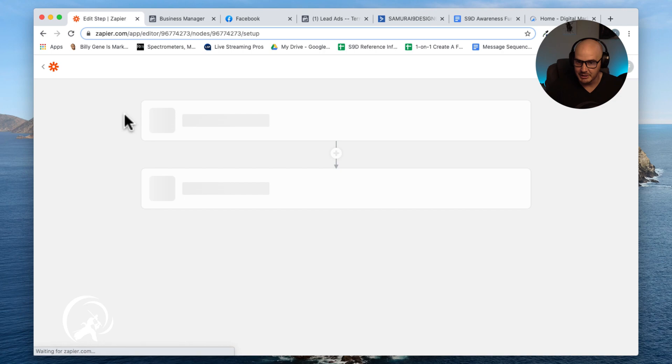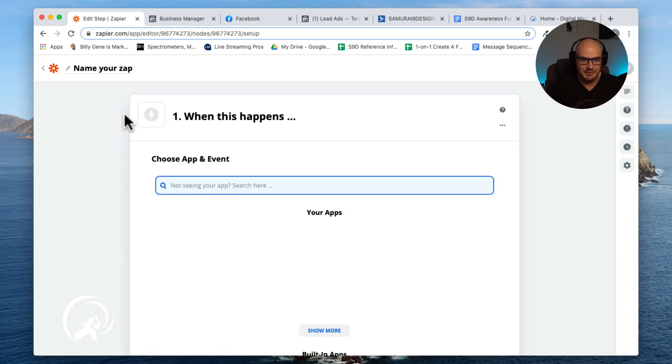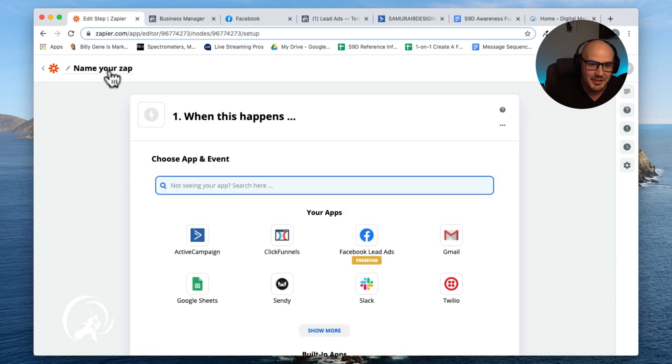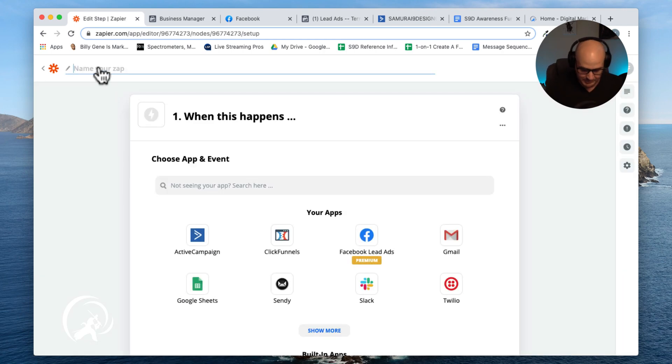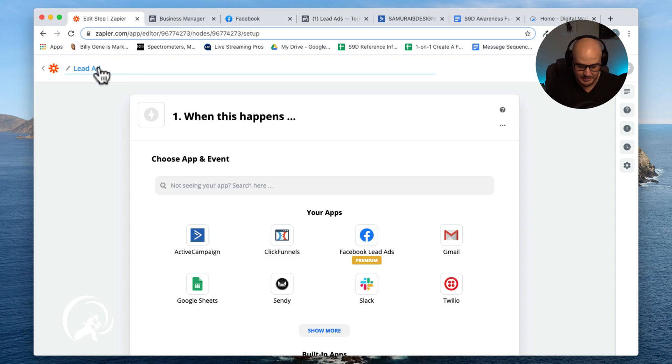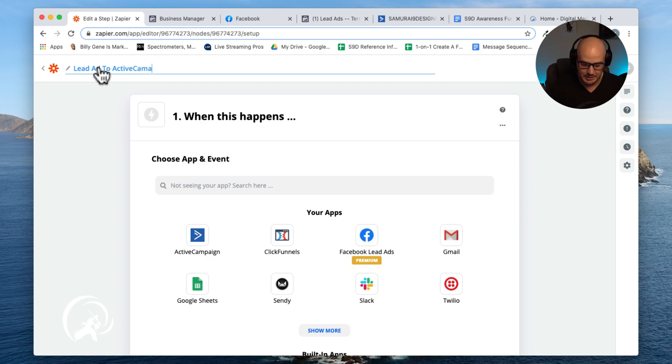I connect people to Google Sheets. Anyways, I digress. So what we're going to be doing with this is we're going to be saying lead ad to Active Campaign.